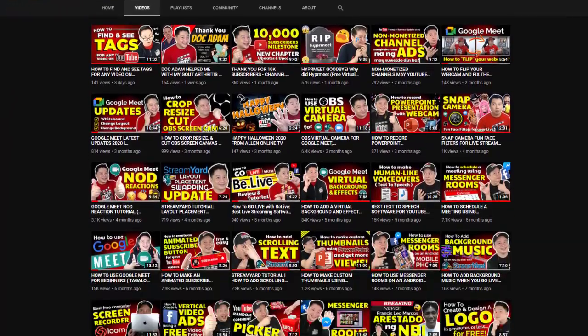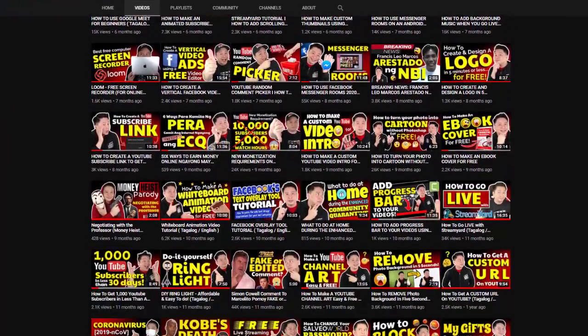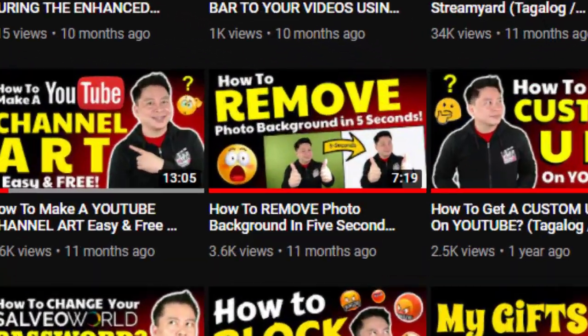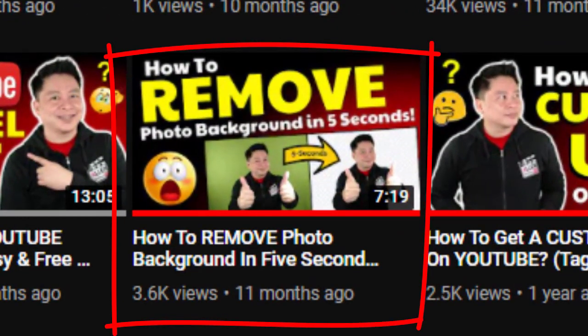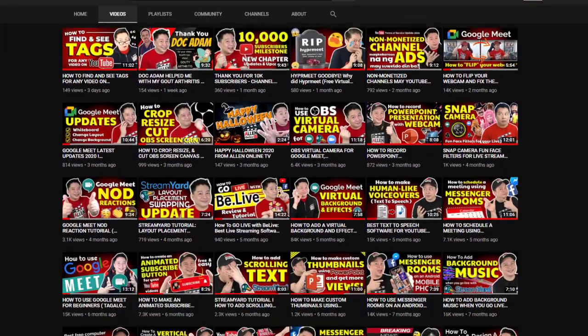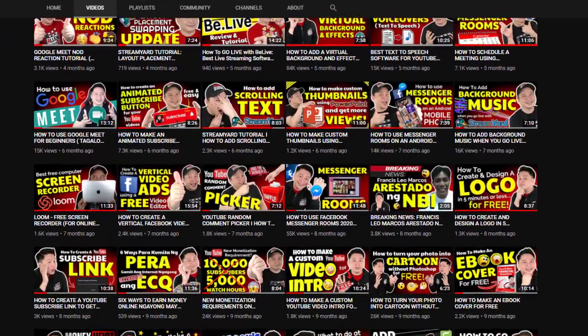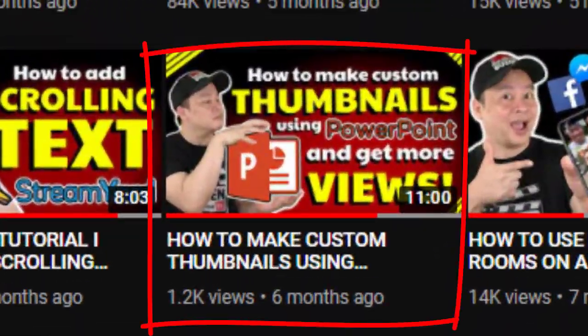Yung next step is to remove yung photo background mo para maging transparent. May ginawa kong video tutorial at eto yun — it only takes 5 seconds to remove yung photo background. Kaya, panoorin mo yan. Now, pag nagawa mo nang i-remove yung photo background mo, ang next step is, kung hindi ka pa maalam gumawa ng thumbnail, meron akong video tutorial — pwede kang gumawa ng thumbnail using Microsoft PowerPoint. Kaya, panoorin mo yung video na yan.